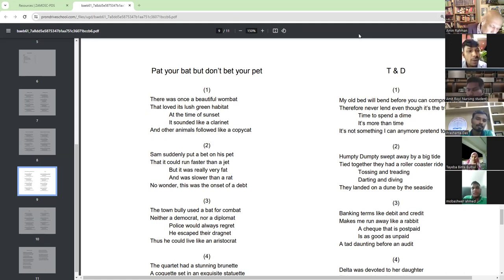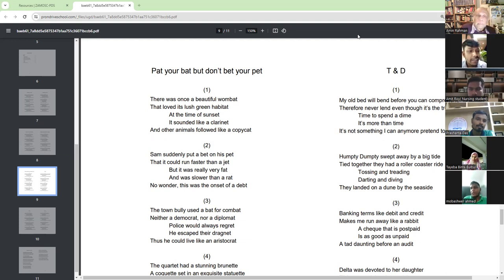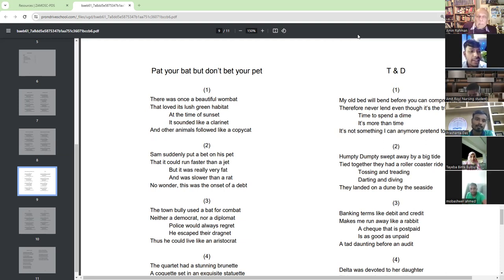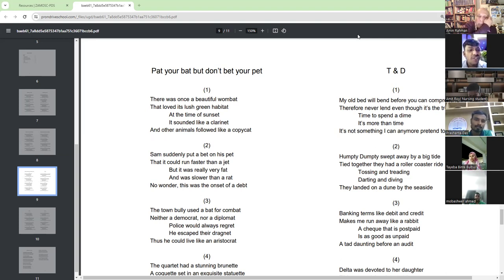There was once a beautiful ombet that loved its lush green habitat. At the time of sunset, it sounded like a clarinet, and other animals followed like a copycat.